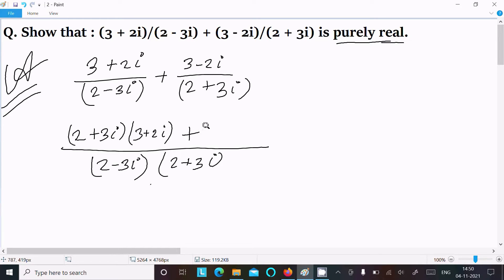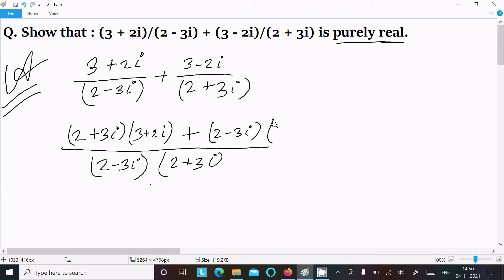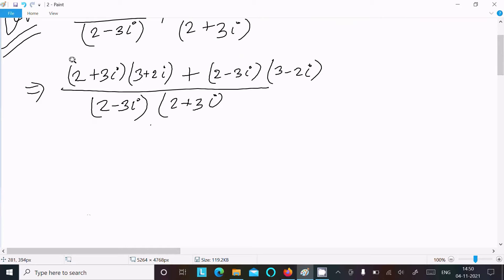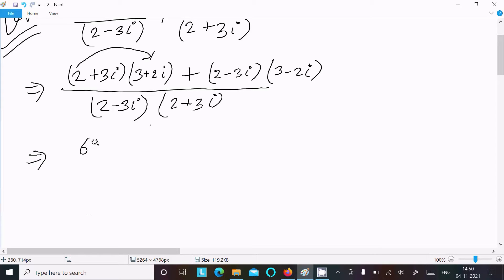For the second term, dividing by (2+3i)(2-3i), we get (2-3i) multiplied by (3-2i) in the numerator. Expanding: 2 times 3 is 6, and 2 times 2i is 4i.